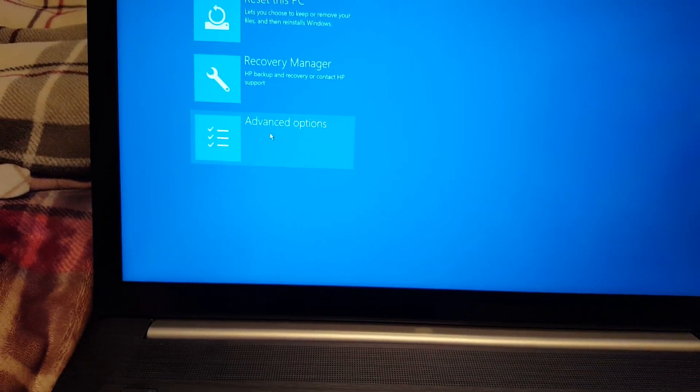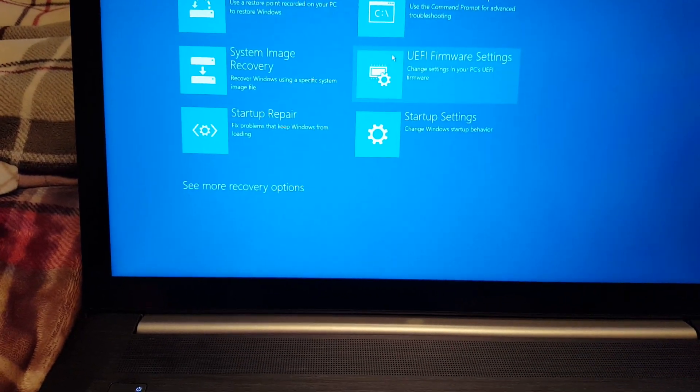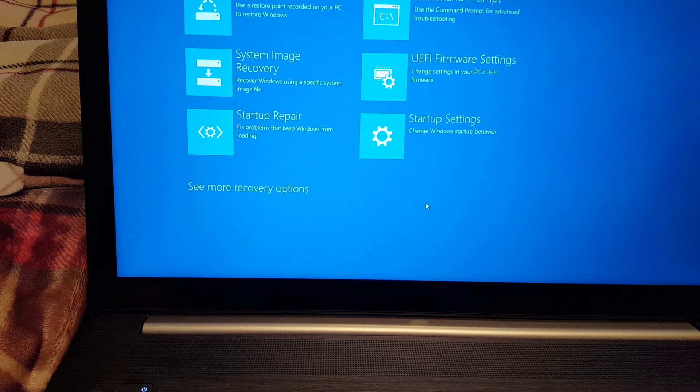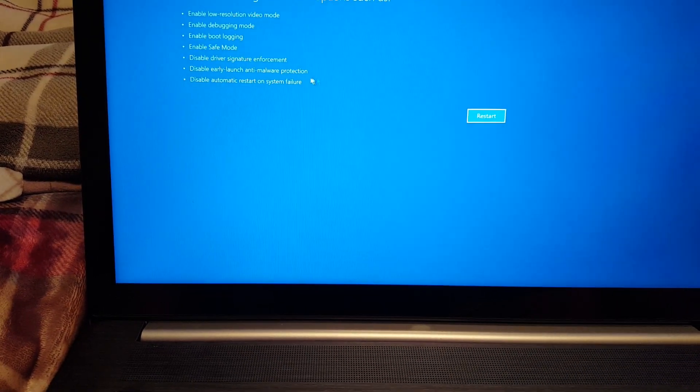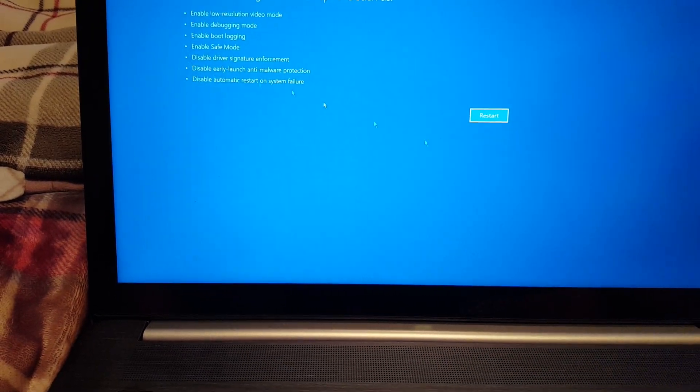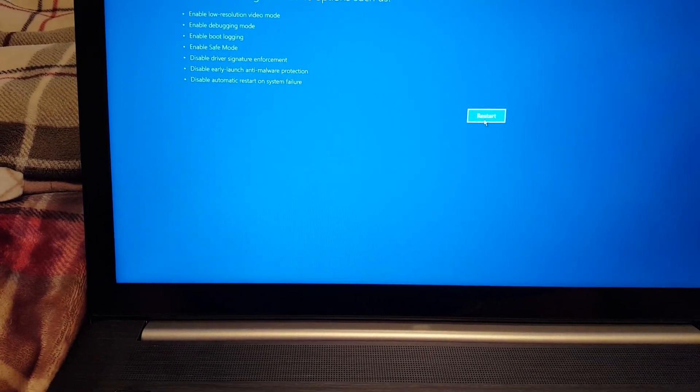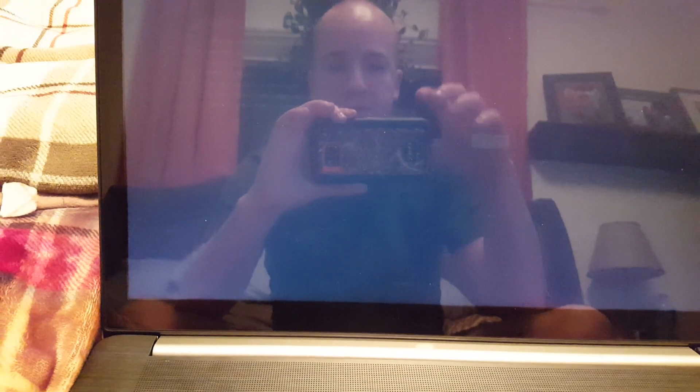Troubleshoot, Advanced options, Startup settings. And then you're just going to click restart, and then it'll give you the option to enable safe mode.